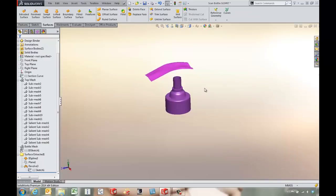So these are a few of the tools that are available in the Scan23D add-in. Again, this was Tony Riggs with GoEngineer and I hope you found this information useful.